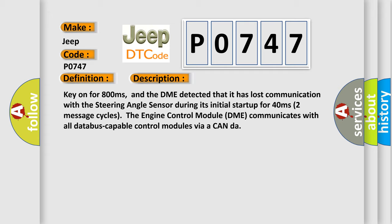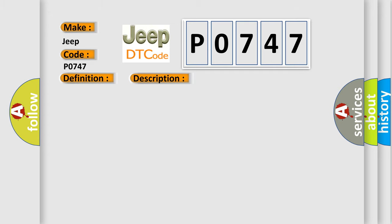Two message cycles. The engine control module DME communicates with all database capable control modules via a CAN bus. This diagnostic error occurs most often in these cases: